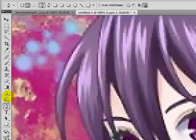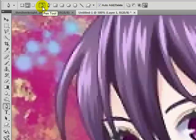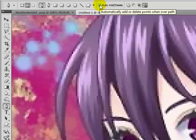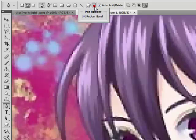Or I use the pen tool, and I have it set to paths. I have the other ones but I don't use them, and I have it set to the pen tool rather than the freeform pen tool. I have auto add/delete enabled, and then you click geometry options and I have rubber band checked.